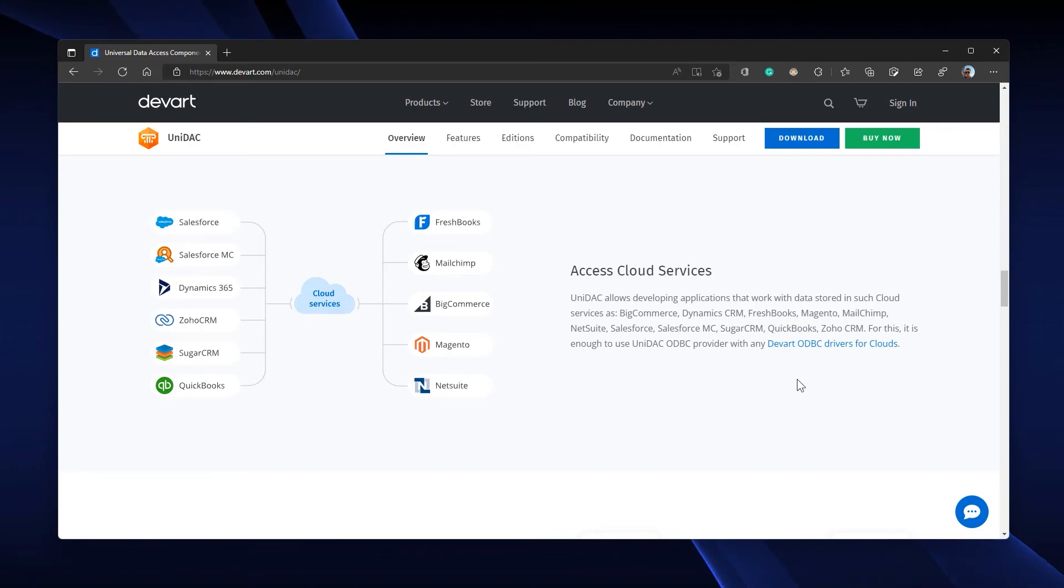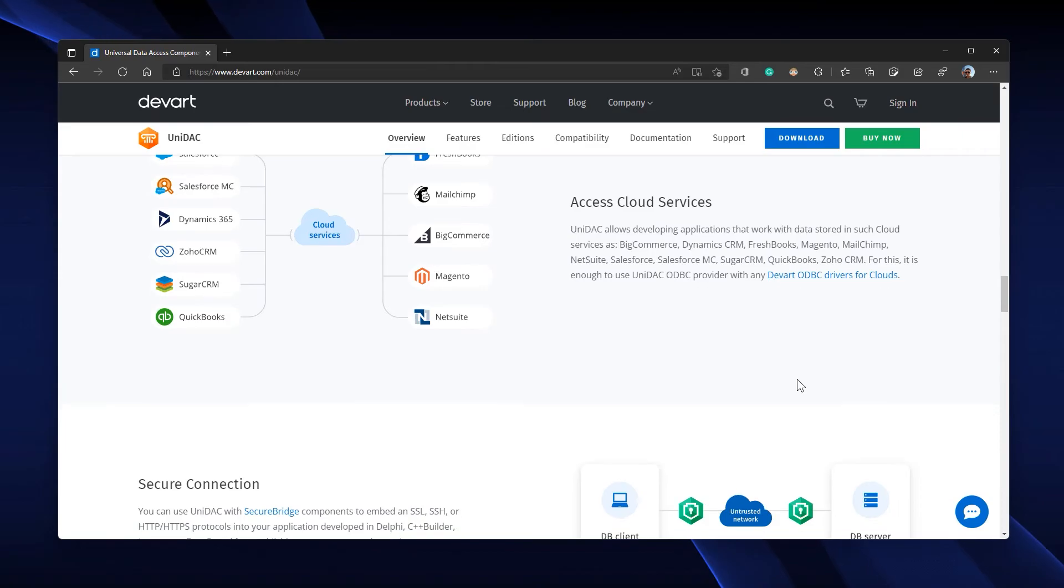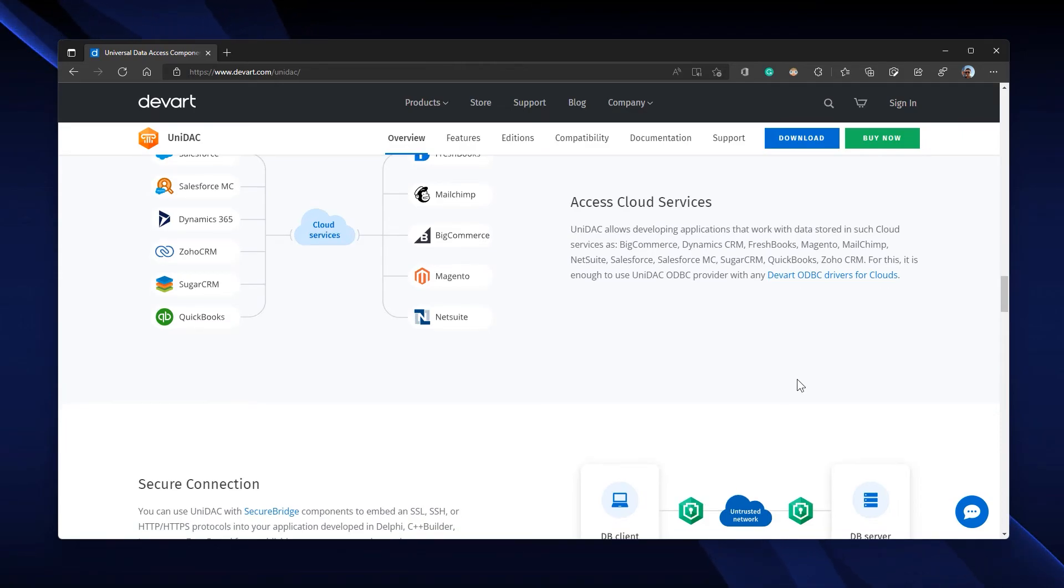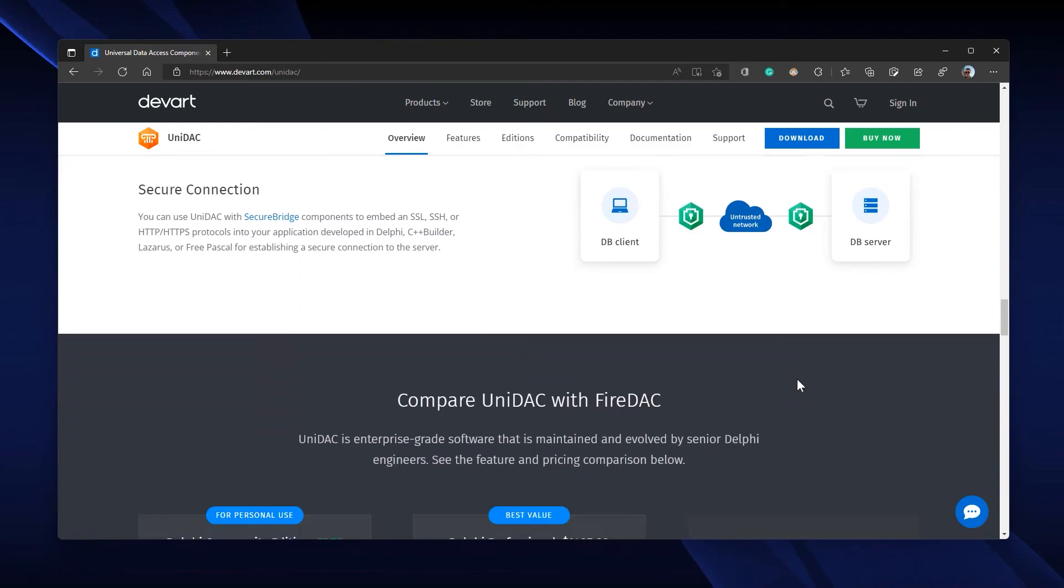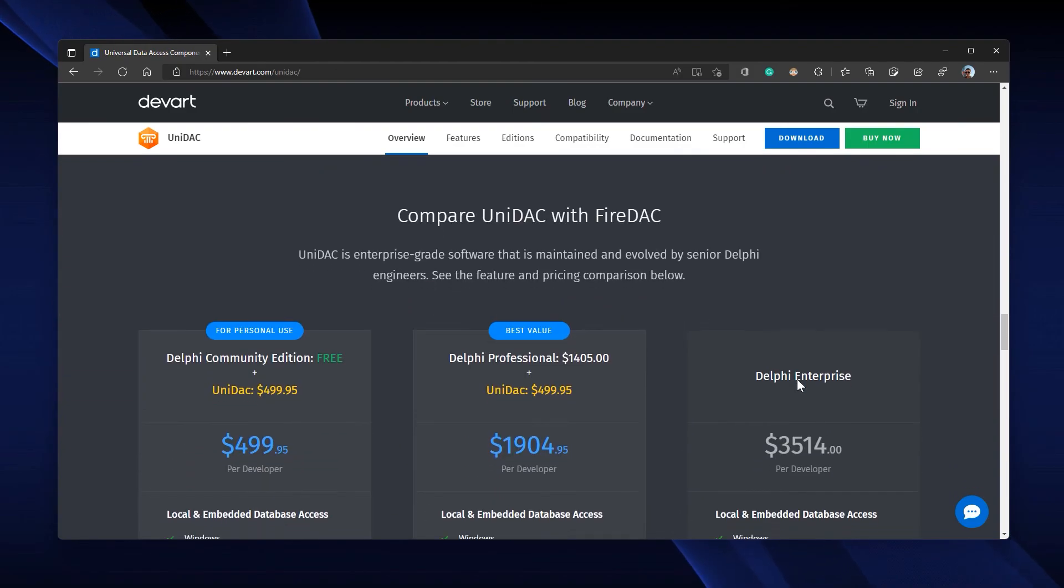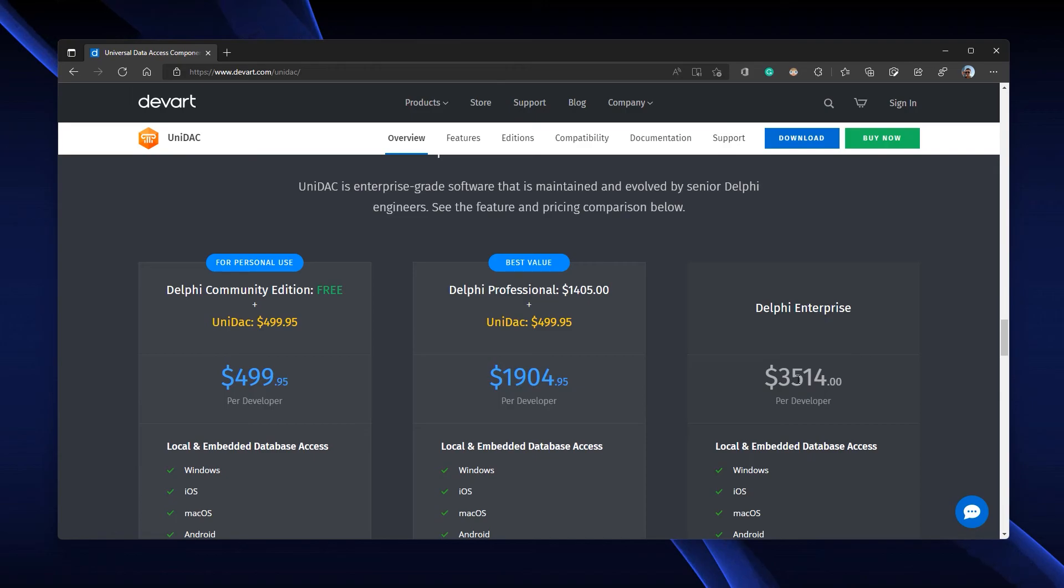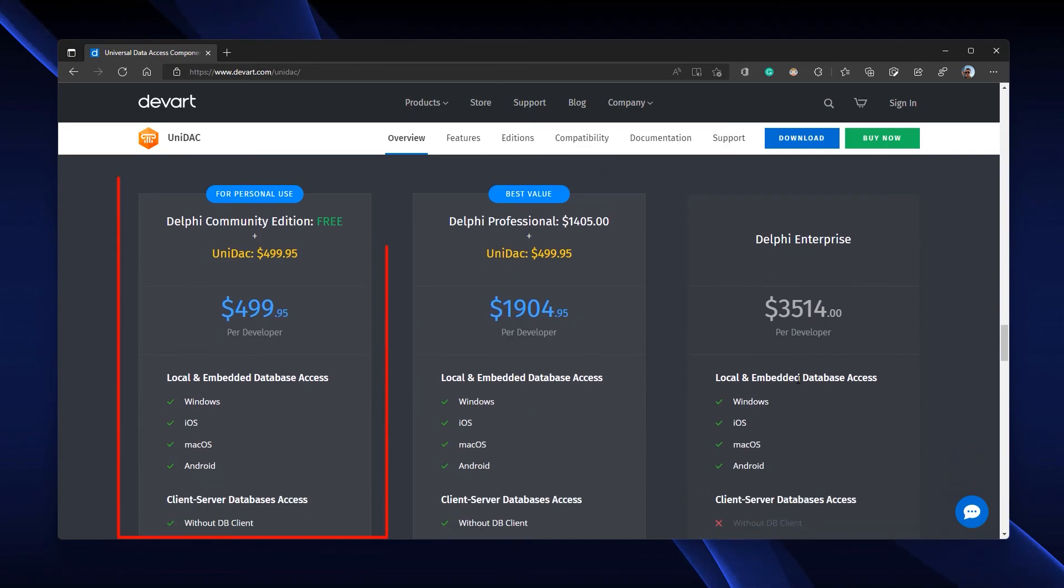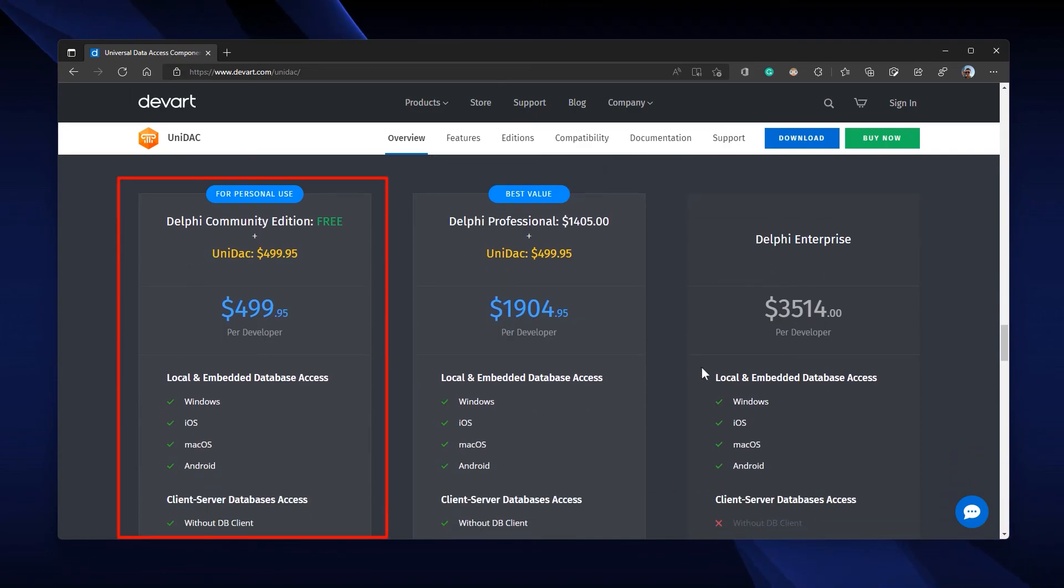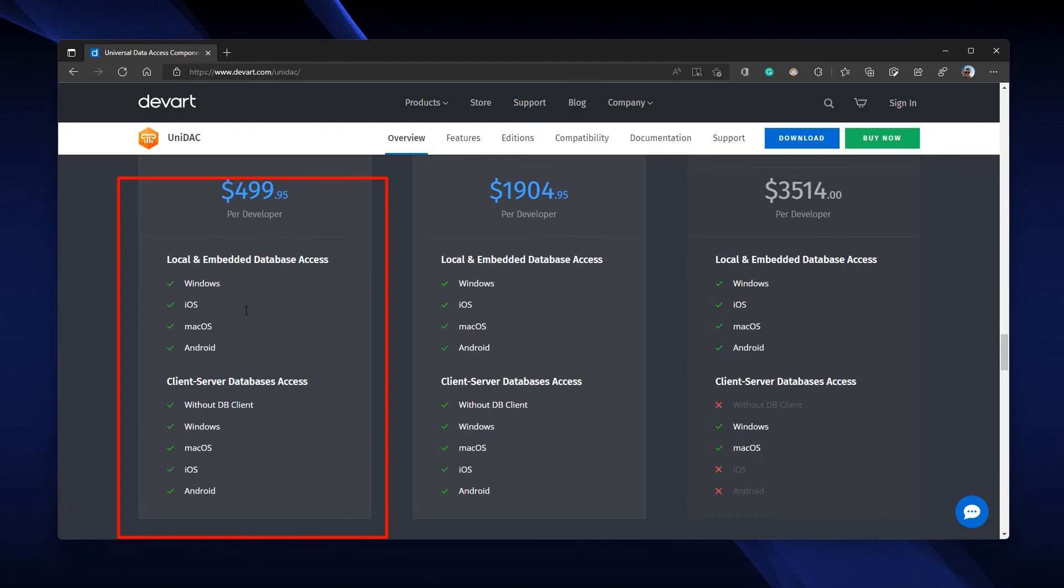Salesforce, MailChimp, Dynamics CRM, etc. In the end, I'd like to point out that if you have the Delphi Community Edition, you can get UniDAC to extend the Delphi Community Edition for $500. With that, you can create database cross-platform applications effortlessly.